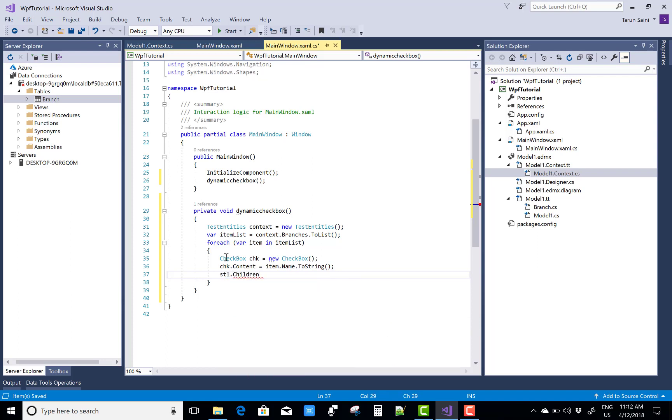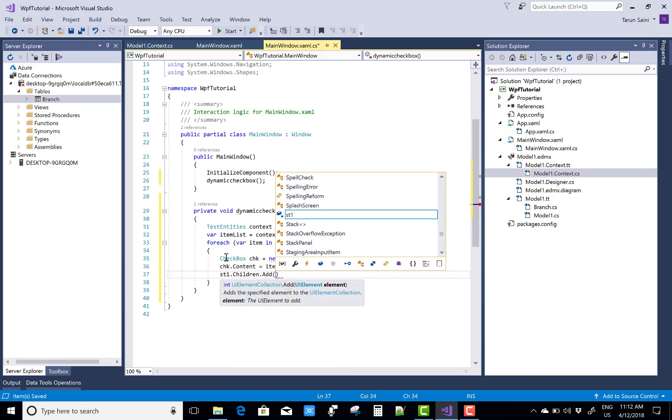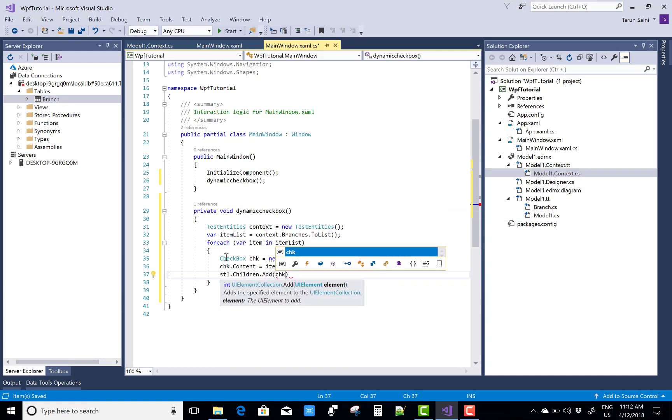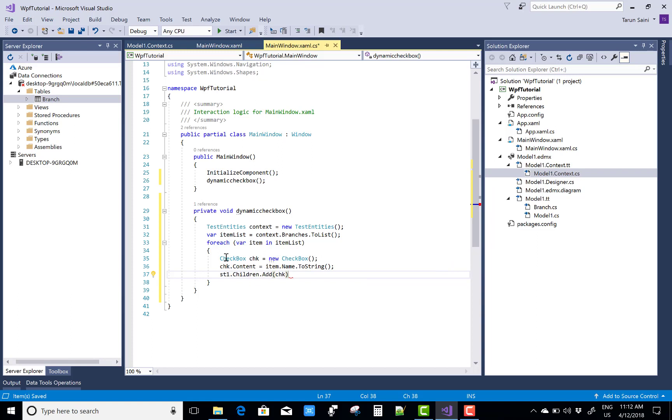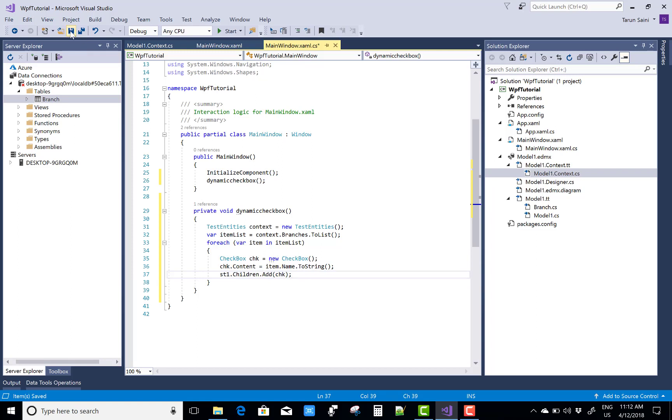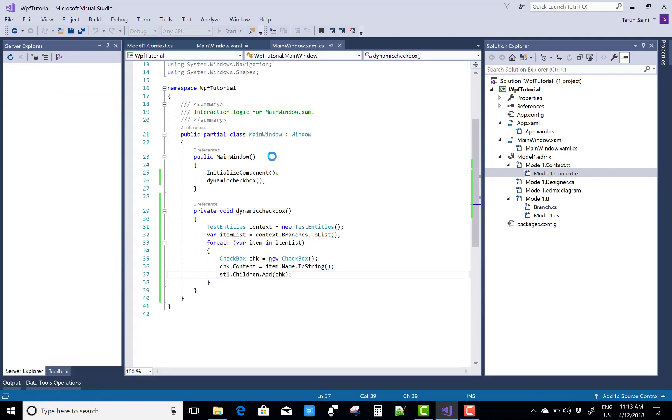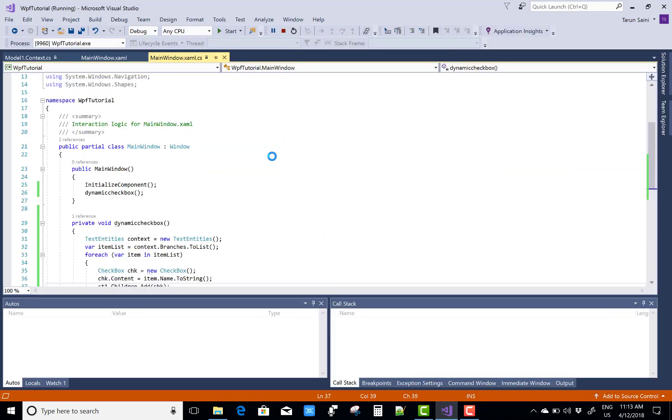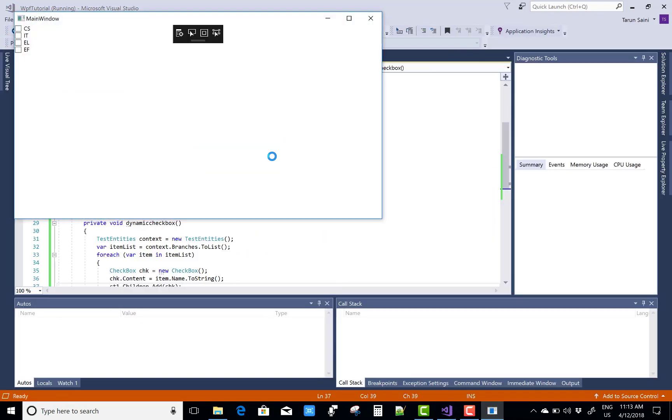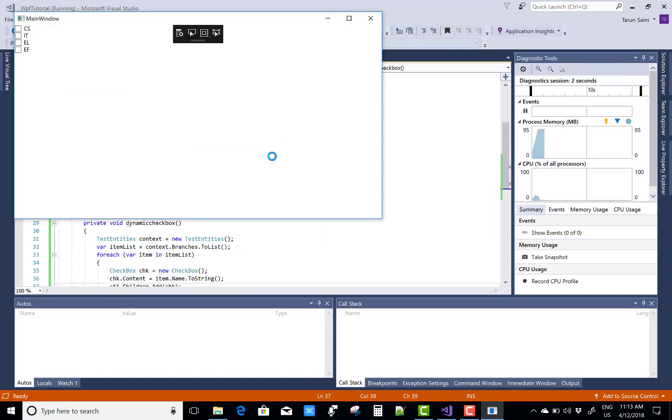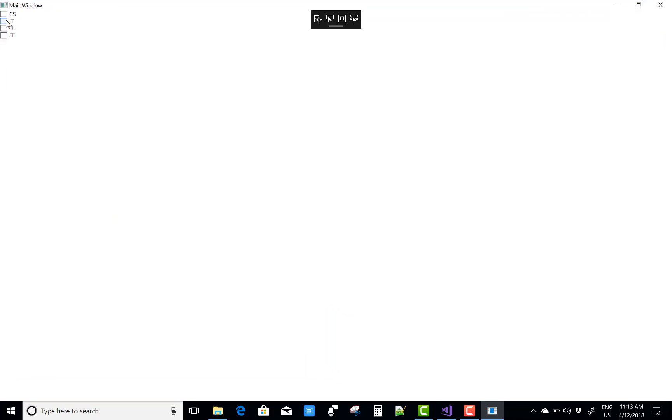So after that you can add the children in the stack panel. So st1 dot childrens dot add chk. That's fine, you can run your file. Keep watching my other videos, if you like this video please subscribe my channel. Thank you very much for watching this video. Yeah it's running successfully CS IT ELEF, thank you very much.